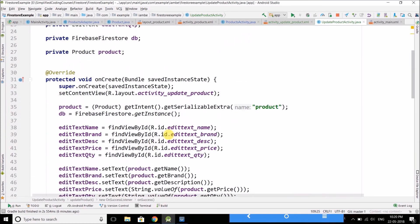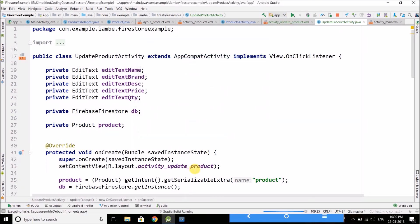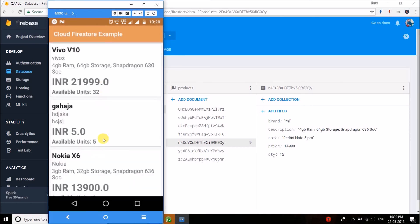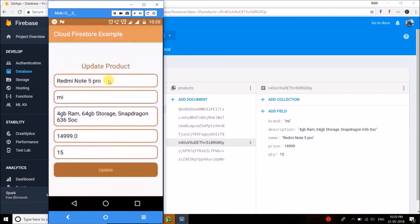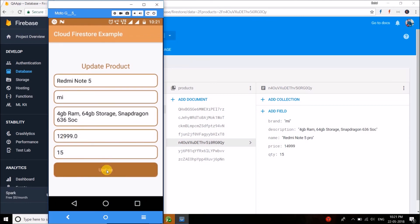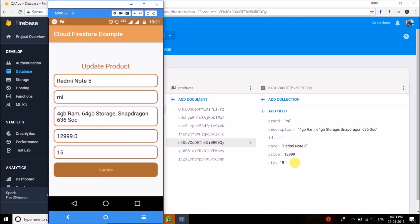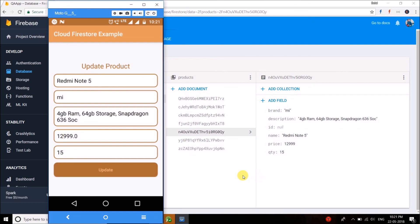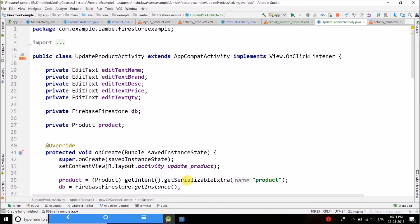Let's run the application. Go to view products and let's update Redmi Note 5 Pro — change it to Redmi Note 5 and change the price to 12999, then click update. We got the message "product updated" and the updated values are shown. So it is working fine. That is all for this video friends, I hope you found it helpful. Please share it with your friends and subscribe to Simplified Coding. This is Belal Khan signing off, thanks!